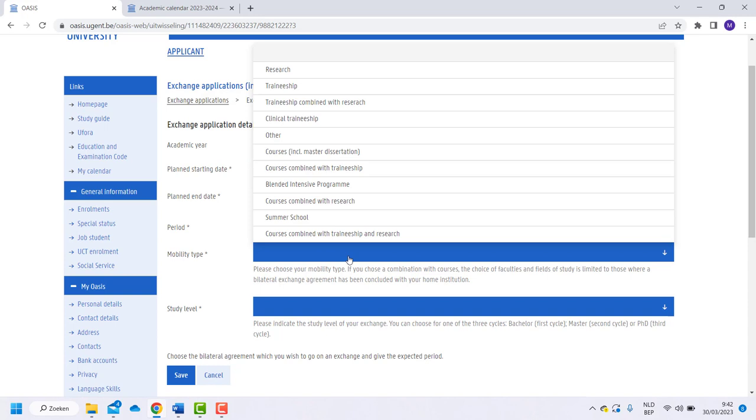Another option is Traineeship. Choose this if you are a master's student doing a traineeship at Ghent University.